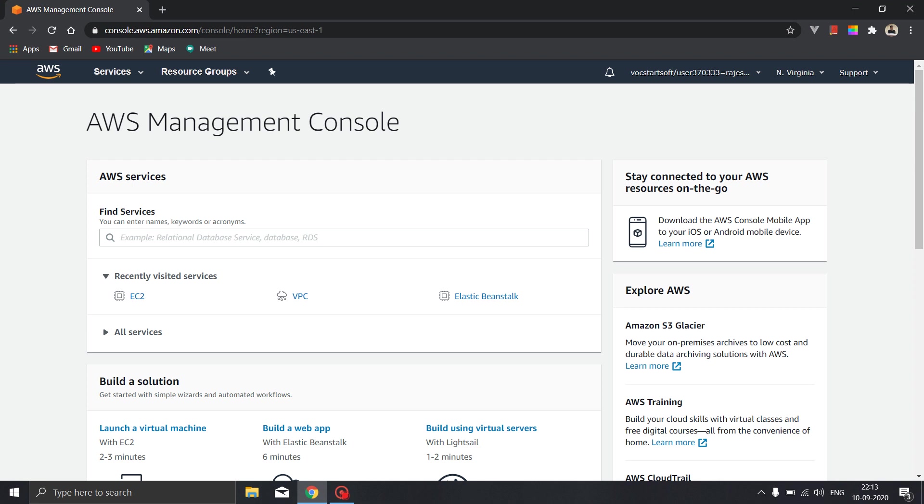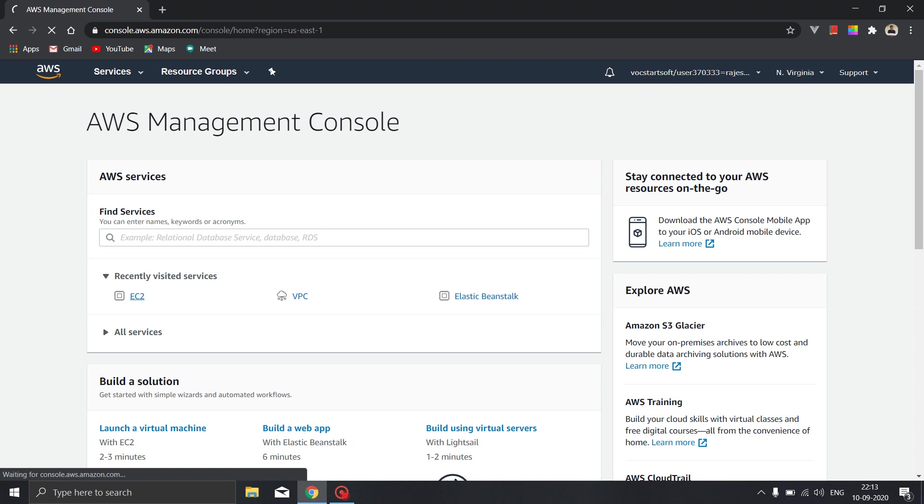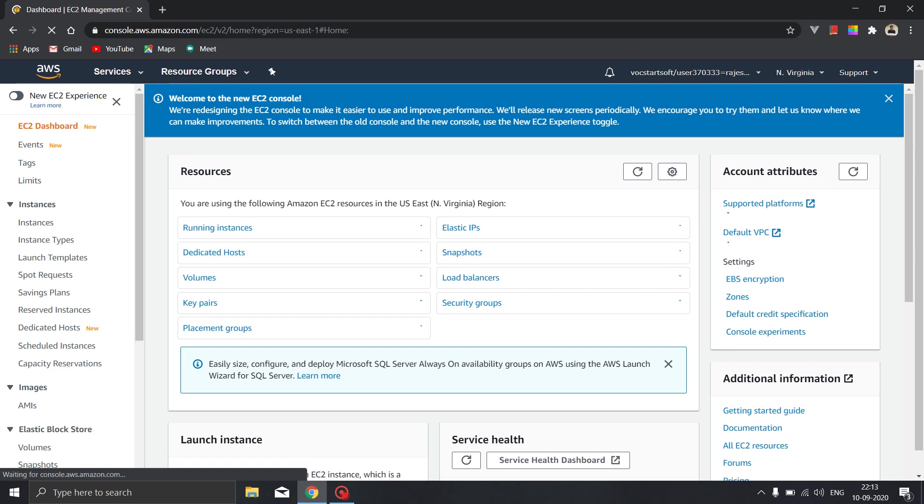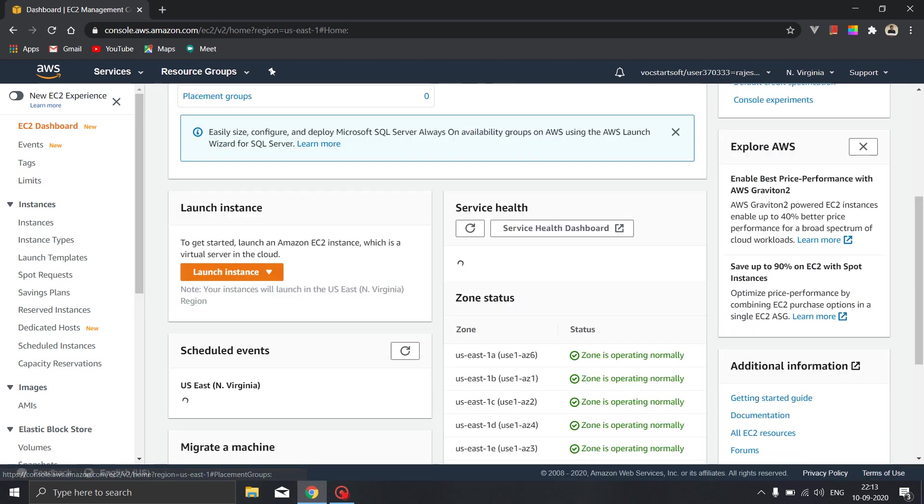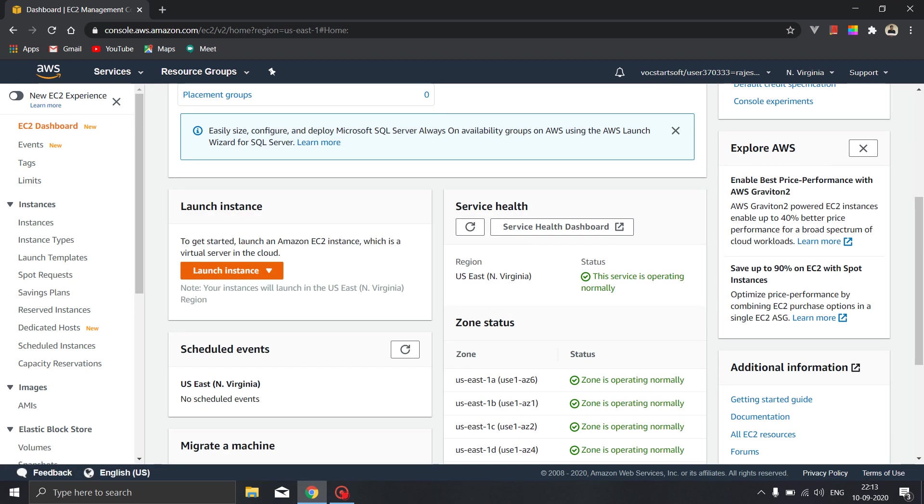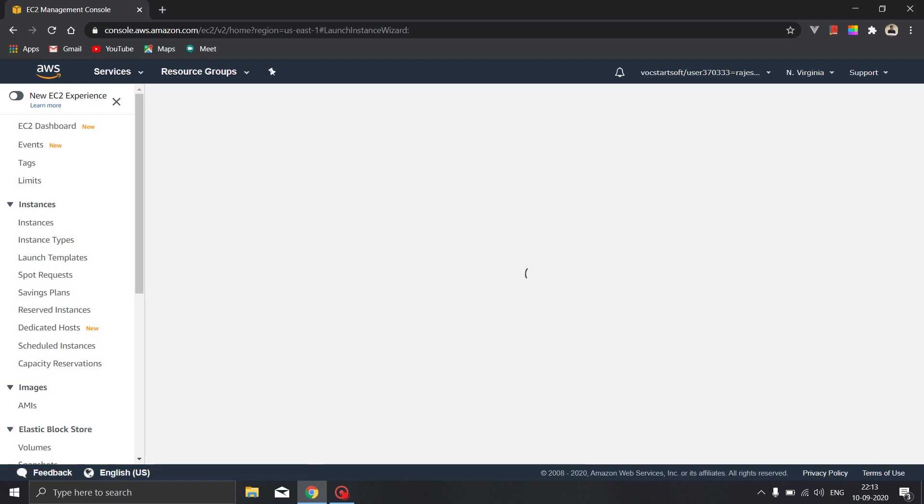Now after reaching to the AWS console you have to launch the EC2 console and on the EC2 instance you will find a button to launch the instance. If you scroll down you will get a button to launch the instance, click on that, click on launch instance.